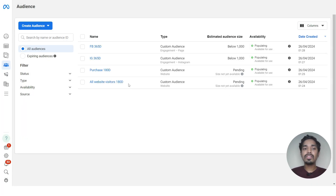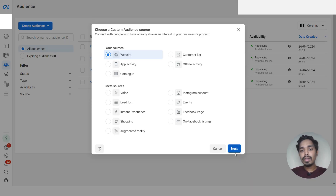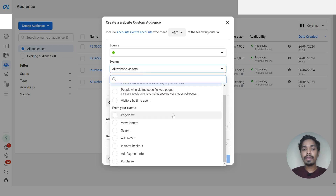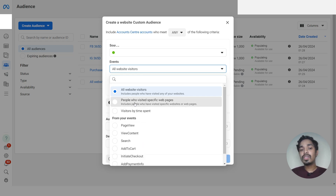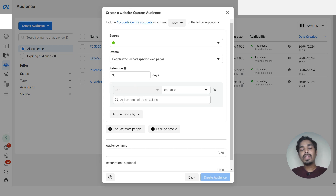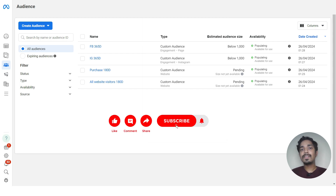We have created website audiences for all website visitors and purchases. You can also create audiences for add to cart, initiate checkout, view content, video views, and time spent. Under website events you will find options like page view, view content, add to cart, and initiate checkout. You can also create audiences of people visiting a specific web page, like your bestseller page, in the last 180 days — just add the URL of that particular page and select whatever duration you want.